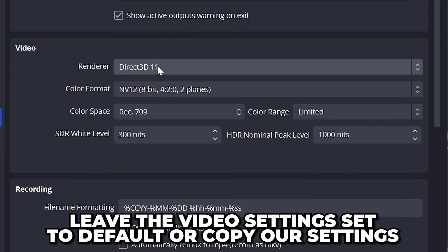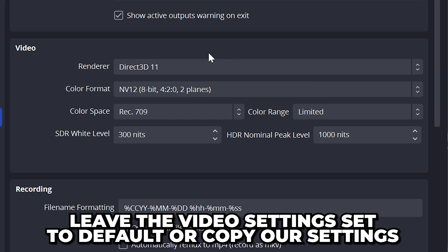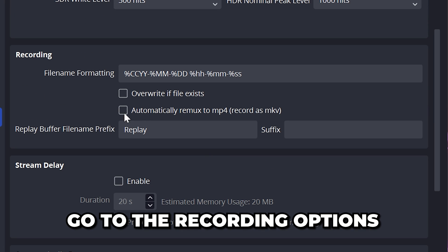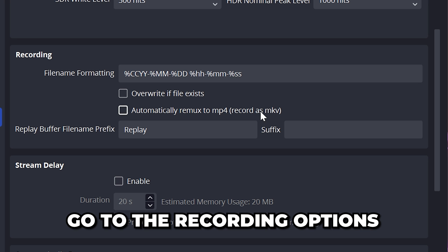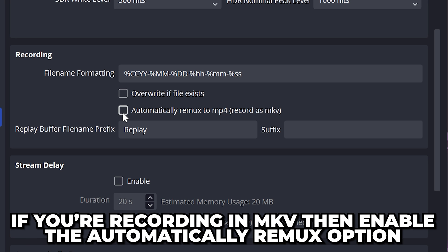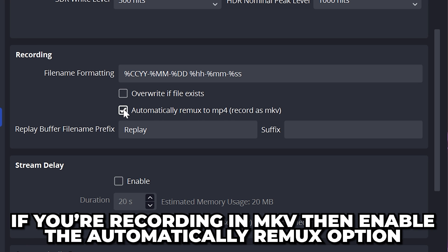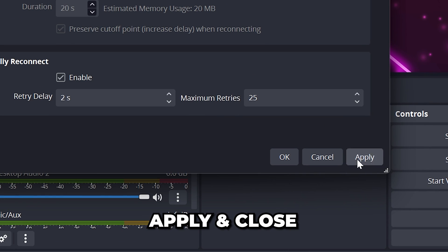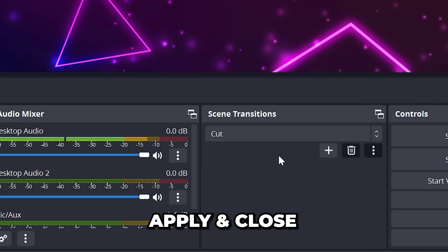For the video options, I leave these on defaults. You can copy these if you're different. Under the recording options is the option to automatically remux to MP4. If you're recording in MKV, then you will want to enable this so your videos convert automatically. Otherwise, leave it turned off. Apply, then close the settings.